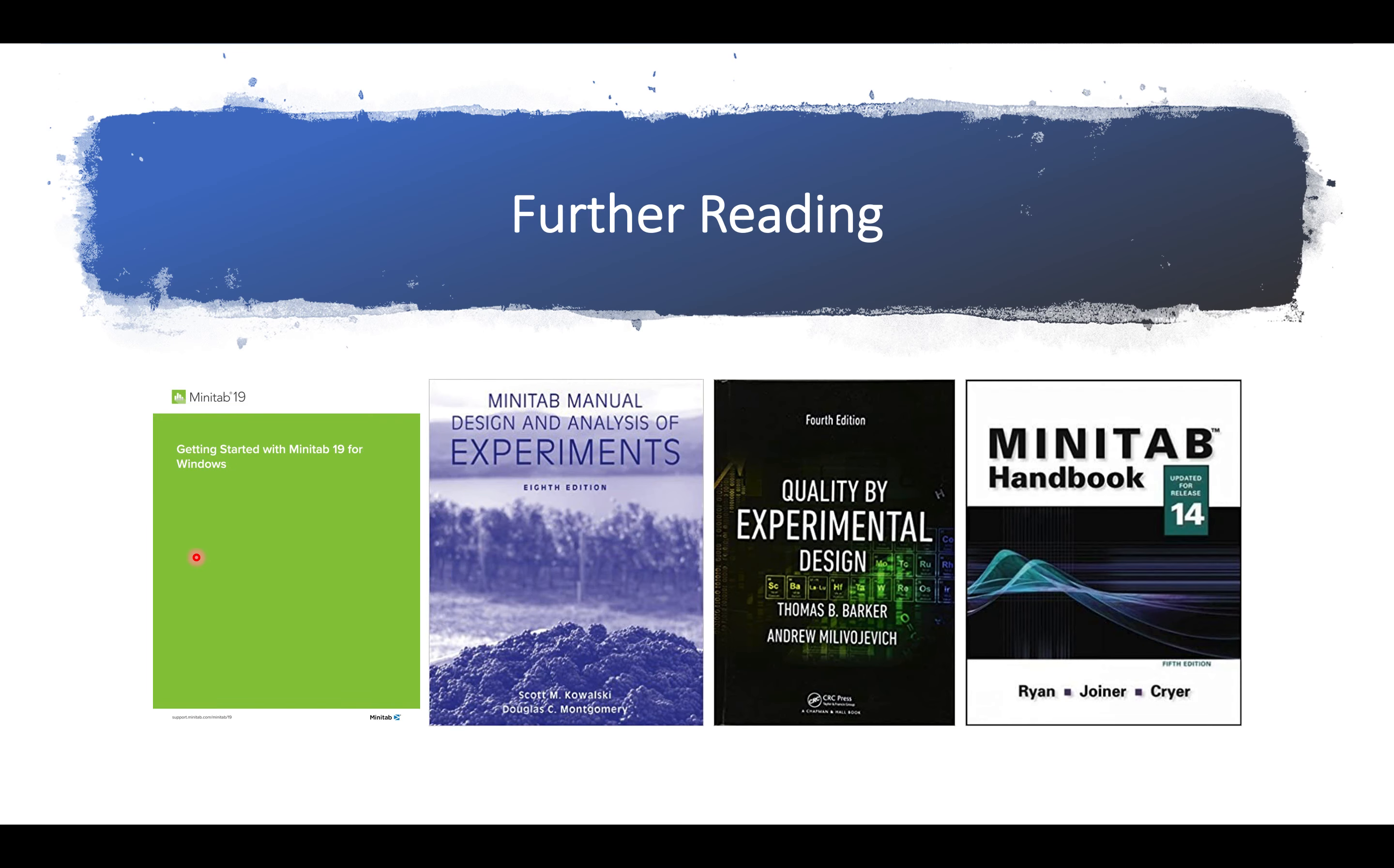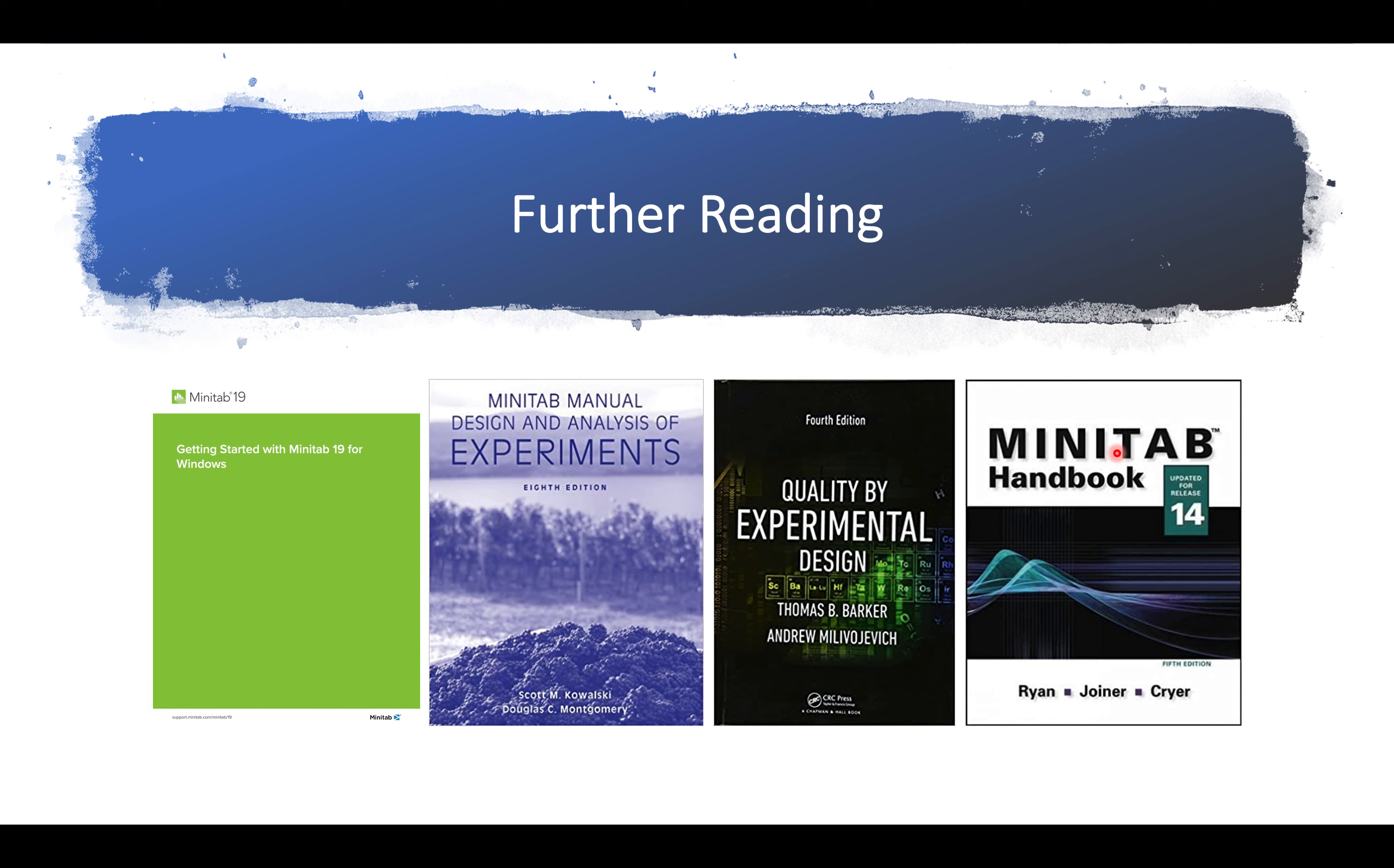If there is some further reading required, there is of course the Minitab handbook or manual. Then there is a manual written by Montgomery for Minitab. Also this book contains some Minitab examples. And then there is also this older version of the Minitab handbook.